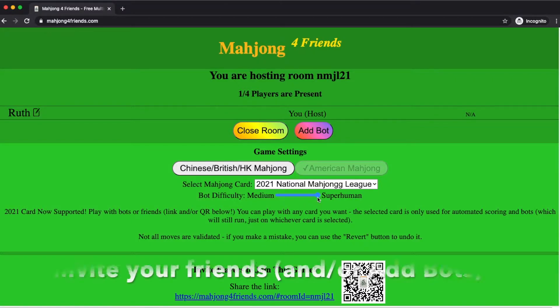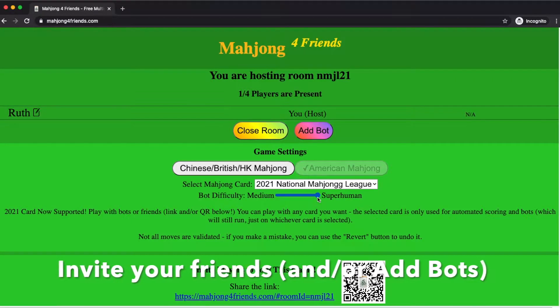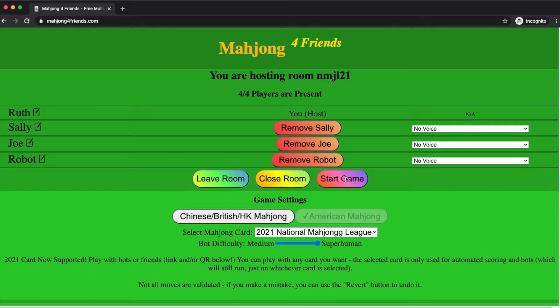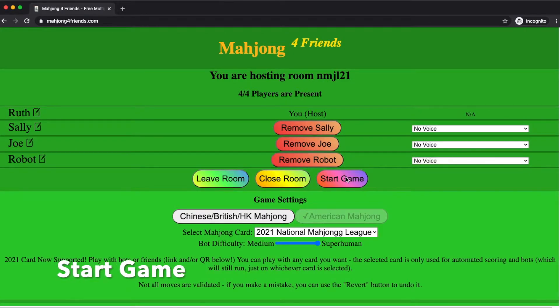You invite your friends or you add bots. When your friends are in the room, you just hit the start game button.